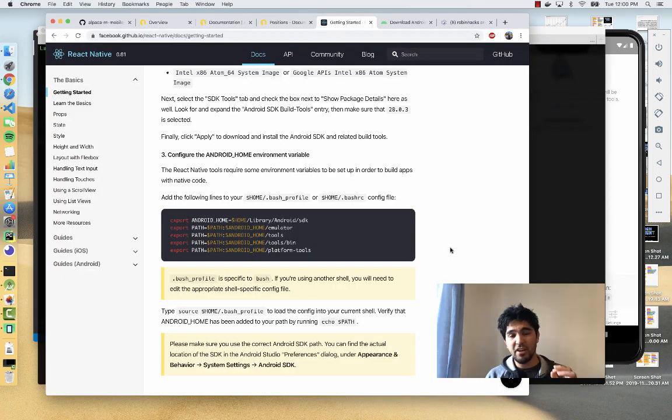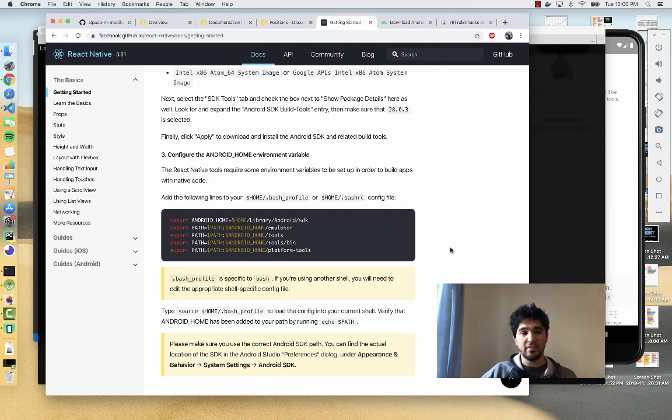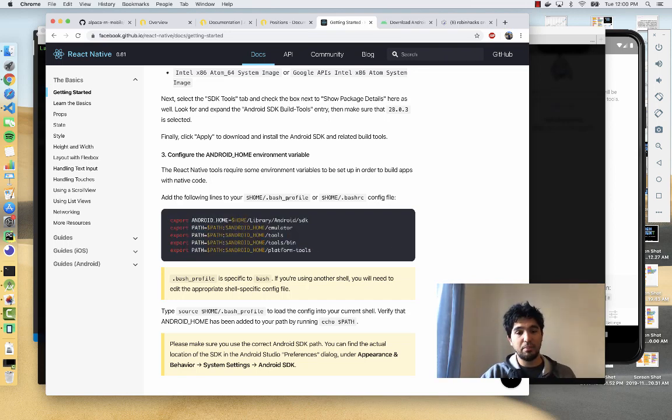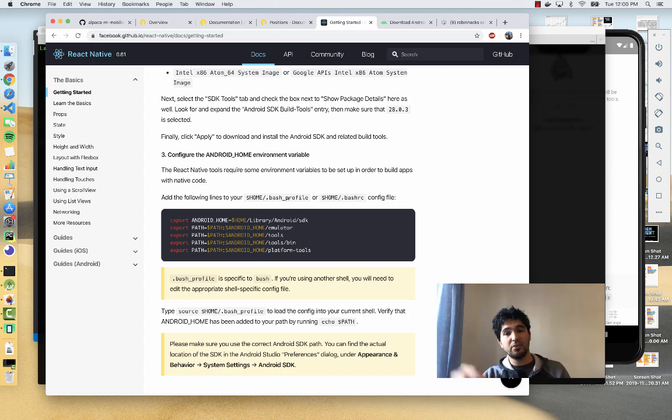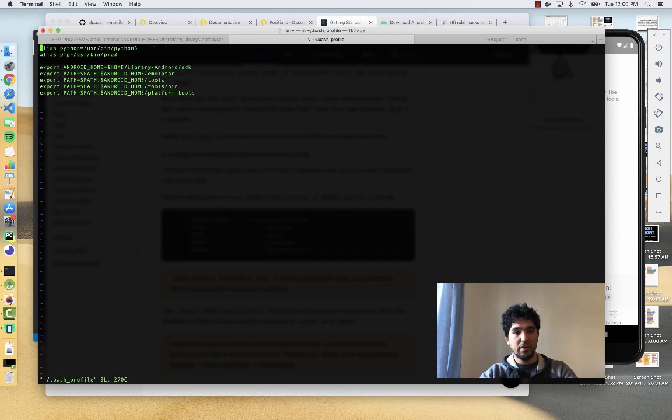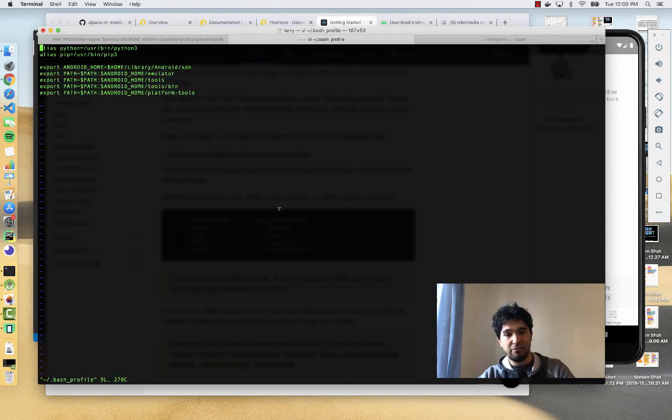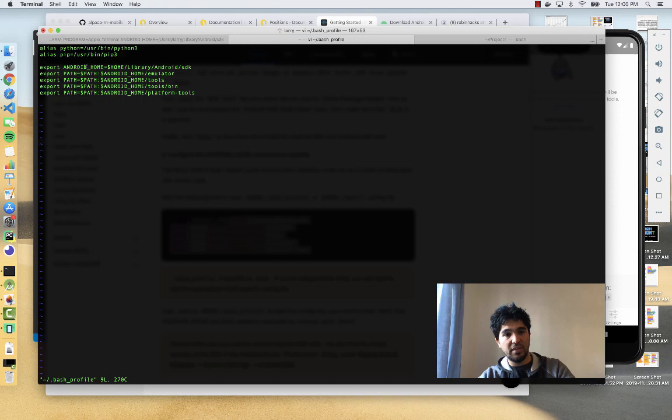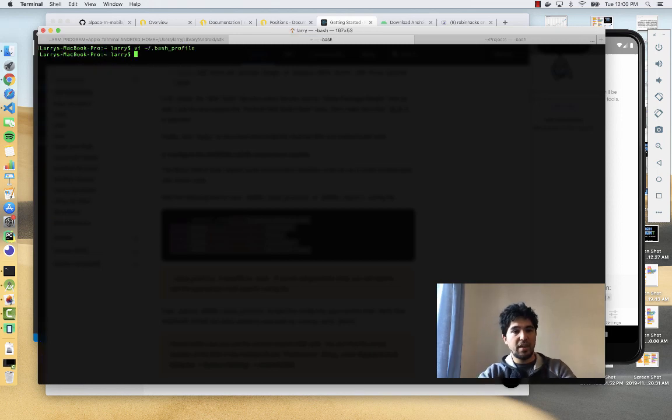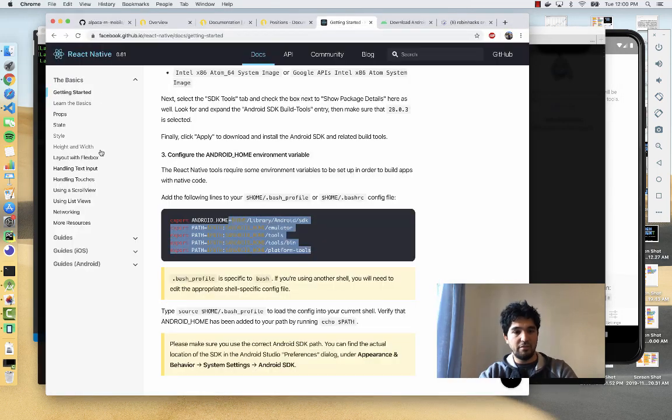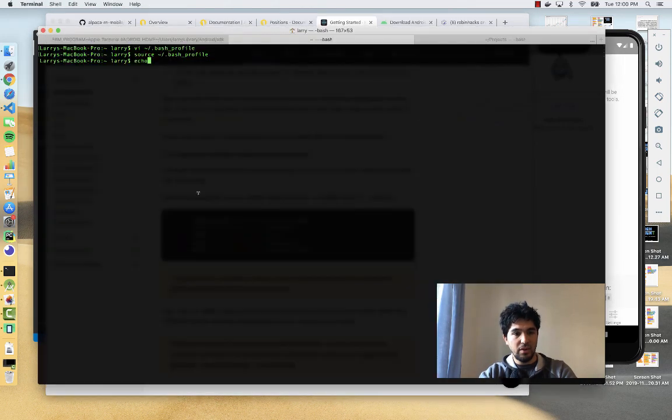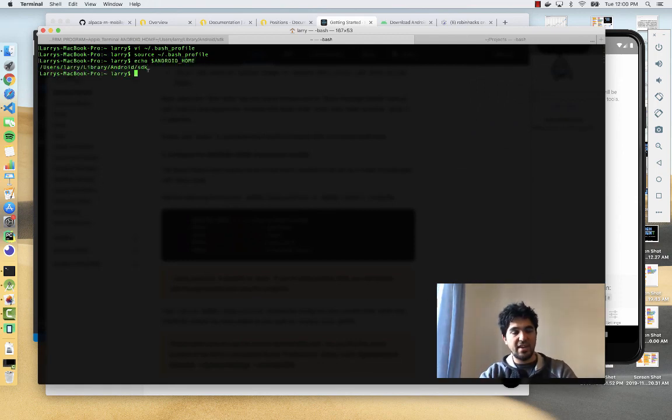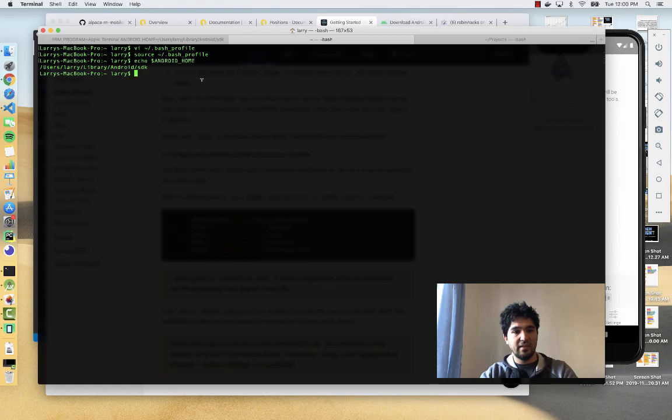One thing I forgot to mention is setting up the environment variables. In the documentation there's these export commands here that you need to copy to your profile. I'm using the bash shell. If I go to dot bash profile here, you can see I've copied directly from here over to this bash profile file. Then if you reload that file with the source command or restart your terminal, you should see those new variables. If you echo Android home, if it's set up right, you should see this path to the SDK.